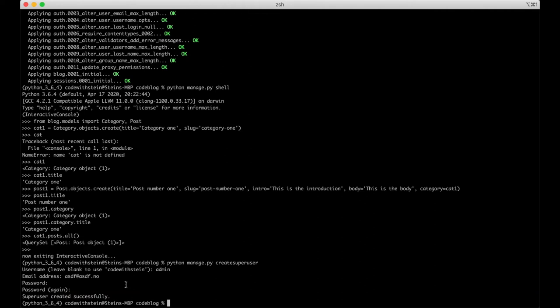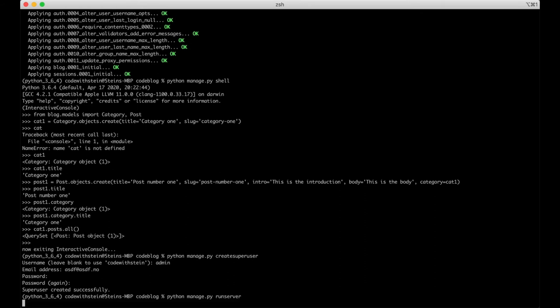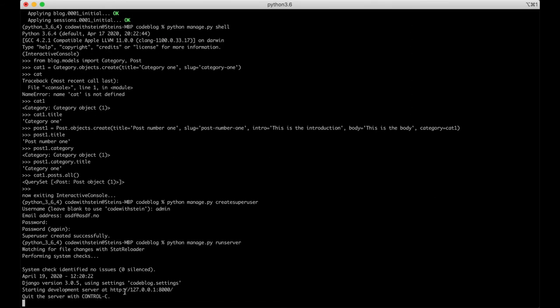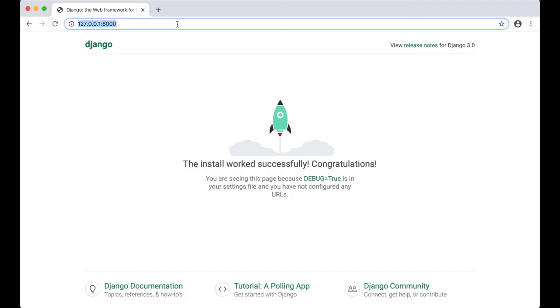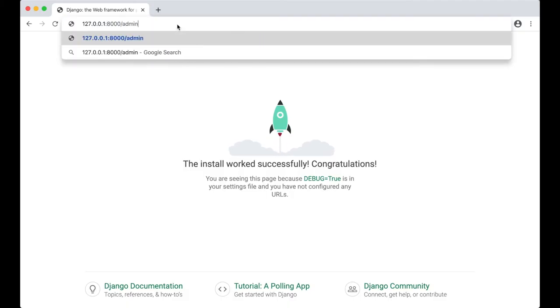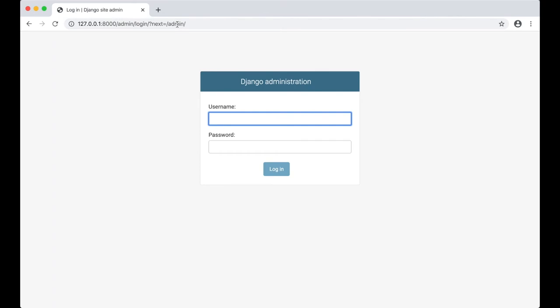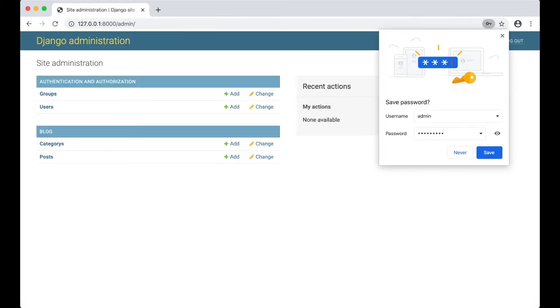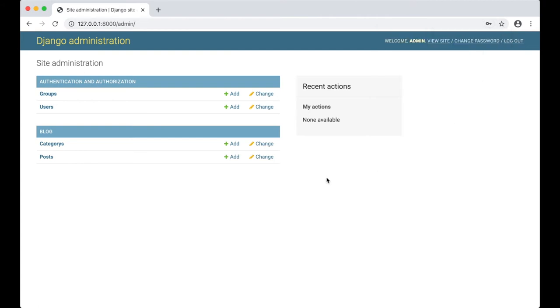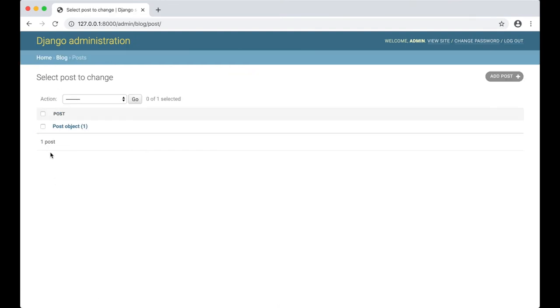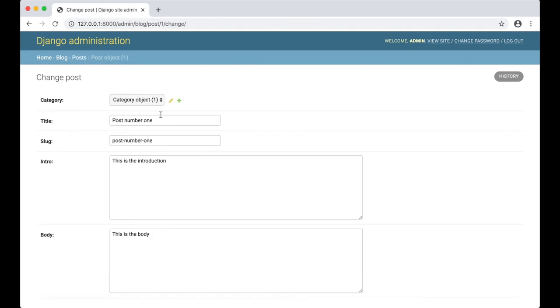Let's run the server and log in to the admin interface. Copy address again and go to Chrome. Ok, we are already here. We can say slash admin is the login for the admin interface. Let's log in with the user we just created. As you can see here, these are the two models we just created. Categories and Posts. If you go into Posts, you will see the post we just created. Post number one.